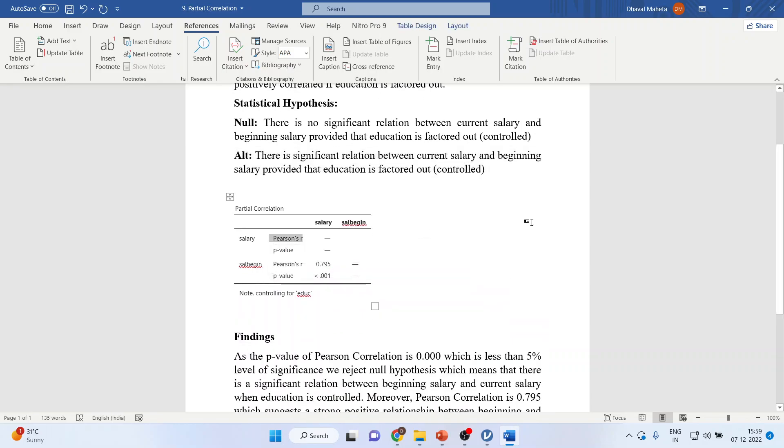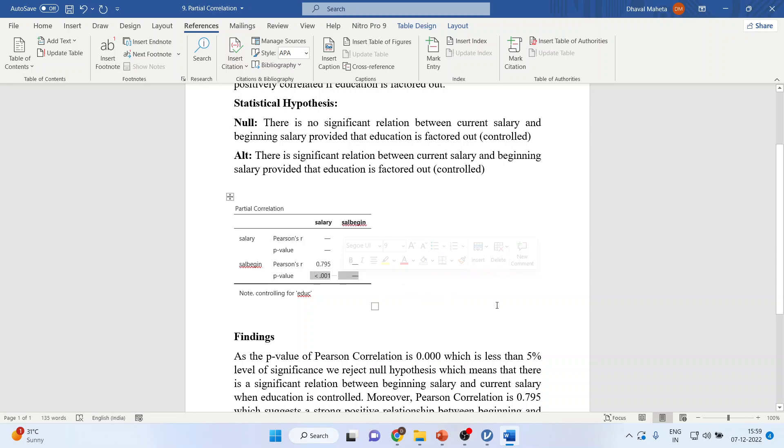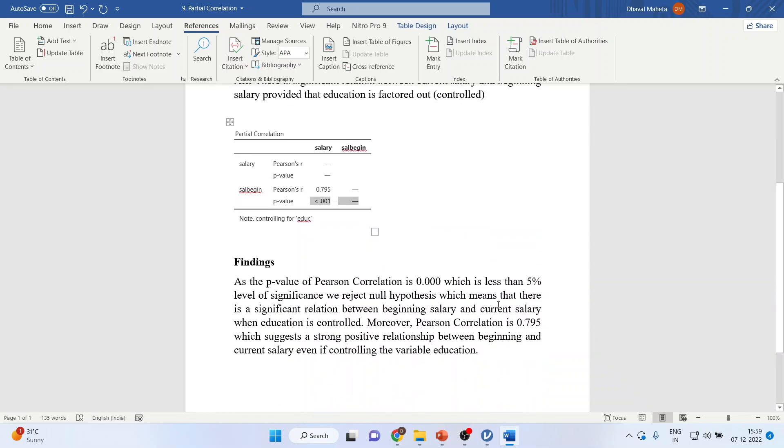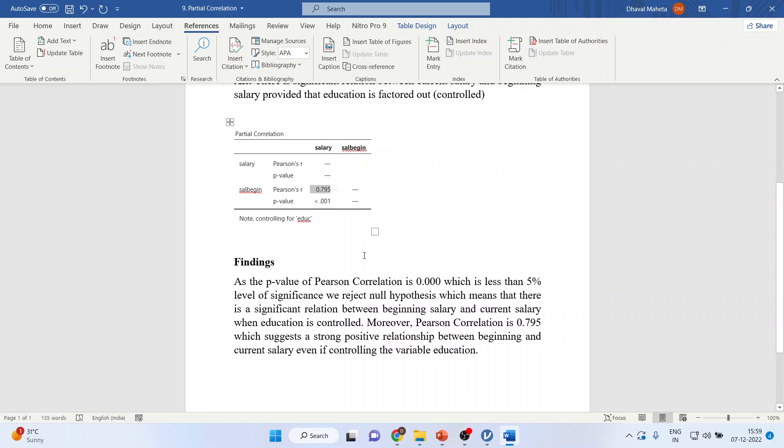We have got these results from JAMOVI where we have to see the p-value from here. As the p-value of the Pearson correlation is 0.00 which is less than 5% level of significance, we reject null hypothesis which means that there is a significant relationship between the beginning salary and current salary. Moreover the Pearson correlation is 0.795 which suggests a strong positive correlation between the beginning salary and the current salary even if education is controlled or factored out.